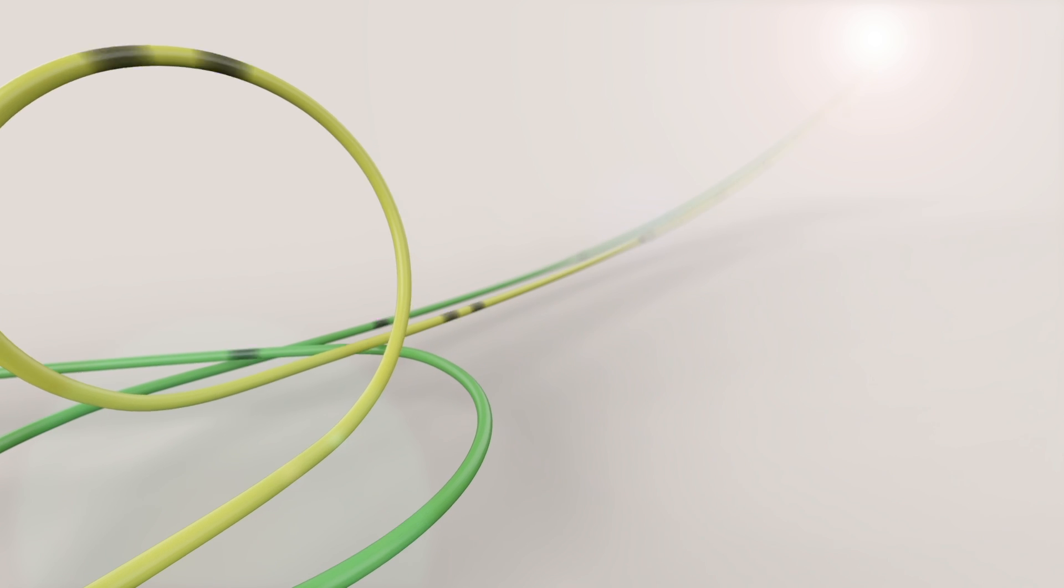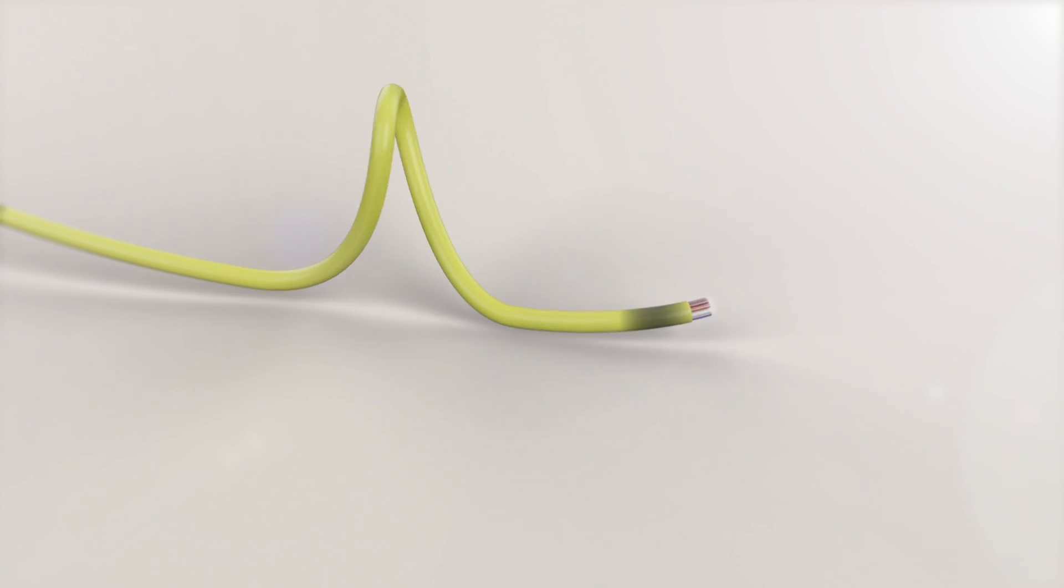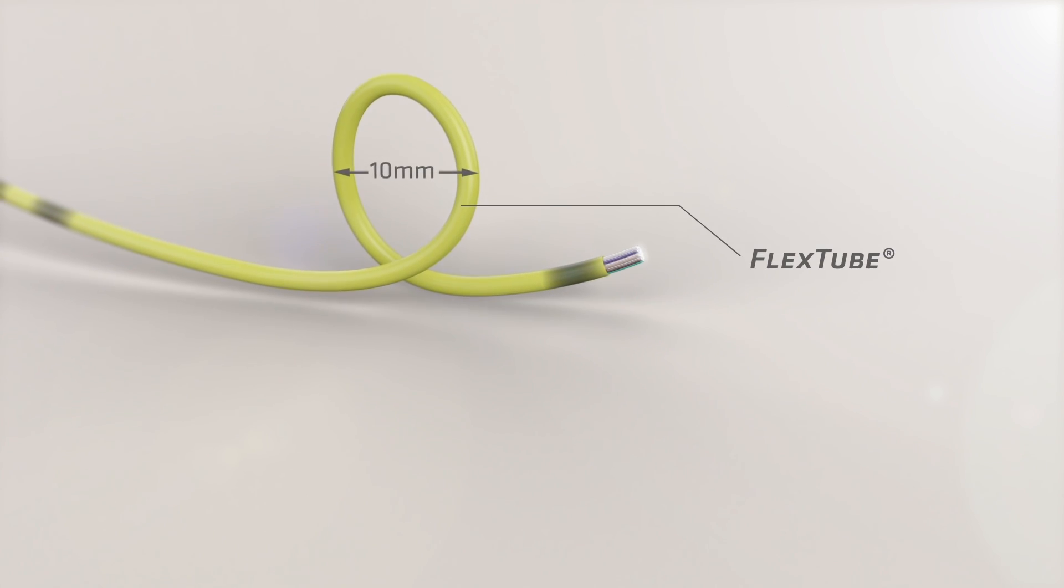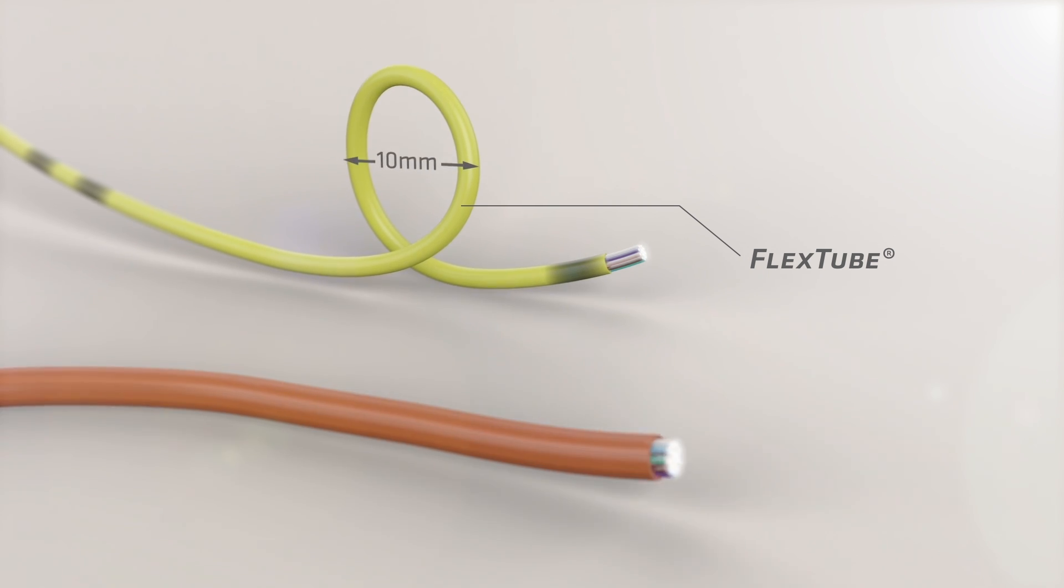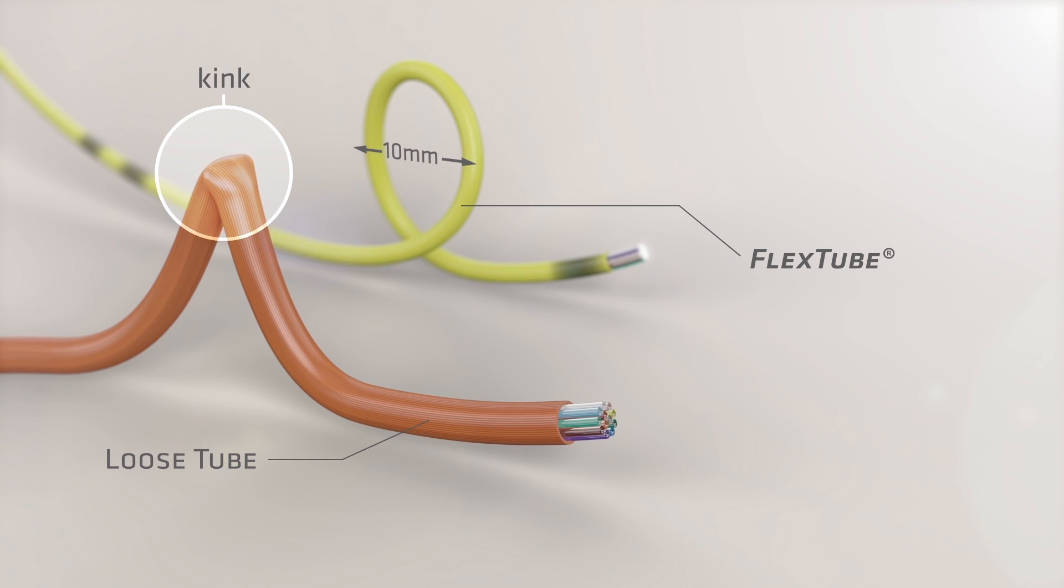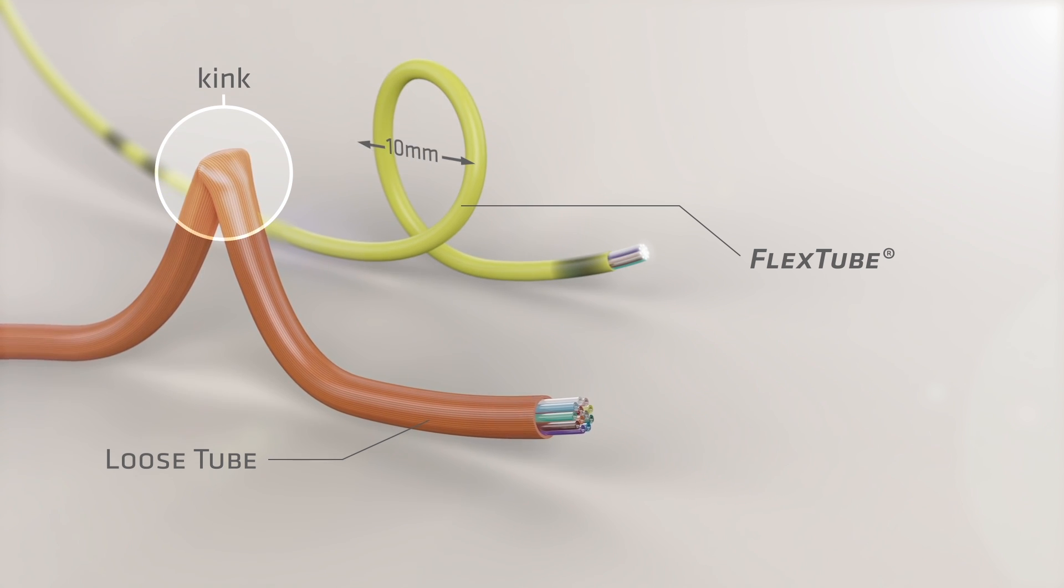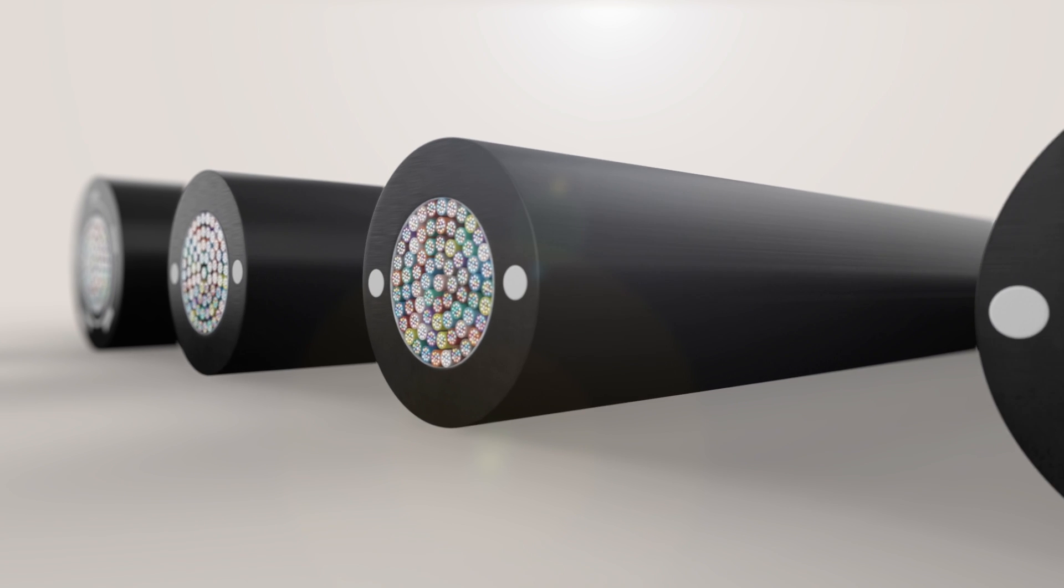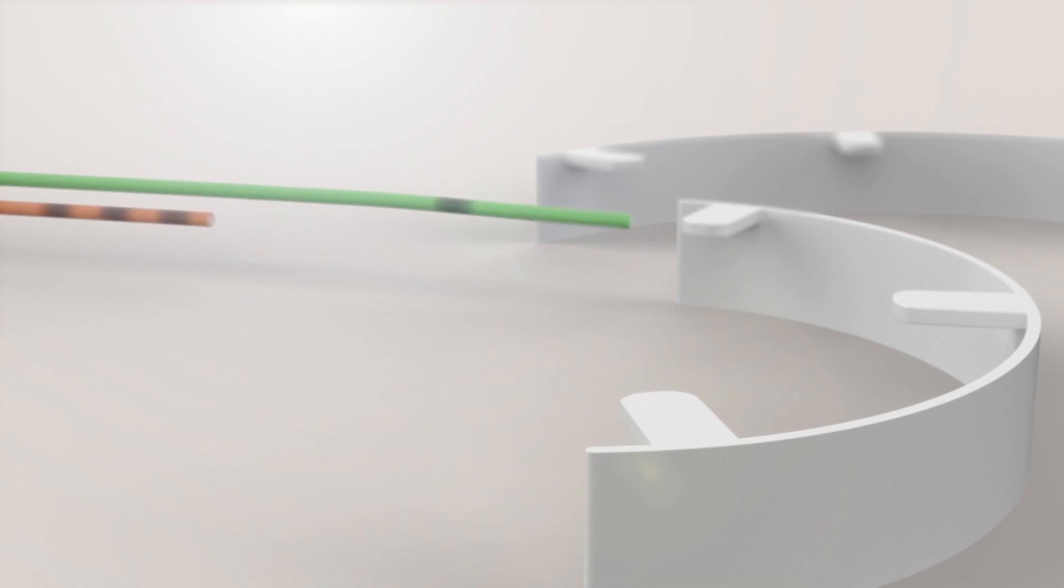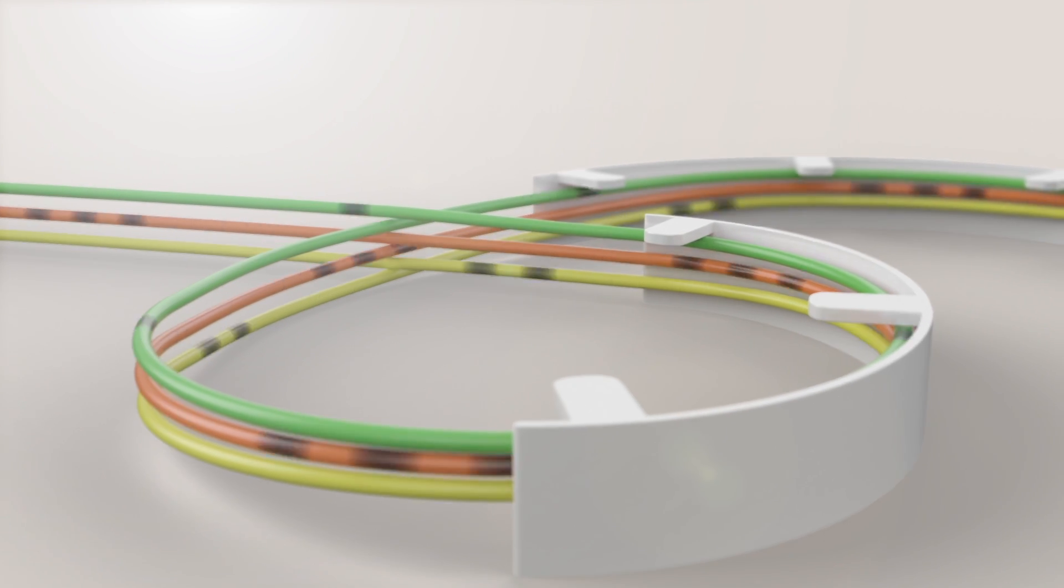But the greatest advantage of FlexTube comes when used in combination with BendBright XS, Prysmian's ultimate bend insensitive fiber. Providing greater, more reliable data transference than Loose Tube through greater fiber density and immunity from macro and micro bending, and jointing and compact connectivity environments.